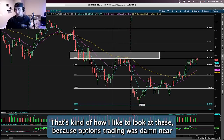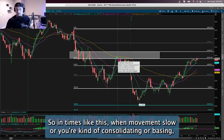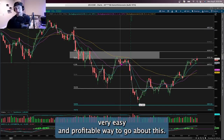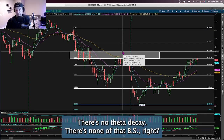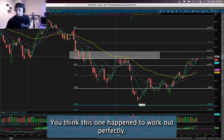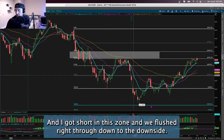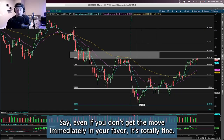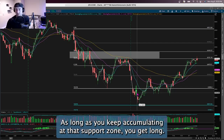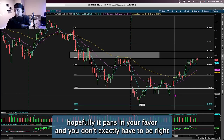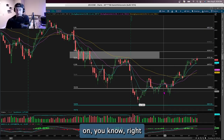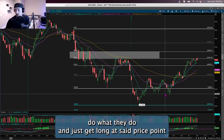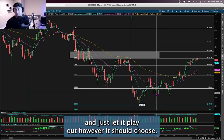That's about 150% return on a futures trade — you really can't beat that, especially when options trading was nearly impossible in that same zone. In times when movement is slow or the market is consolidating, futures trading can be very easy and profitable because you set your stop loss at a key level with no theta decay. You get short at your price level and let it play out. The same works to the upside — accumulate at support, get long, and let it run without needing perfect timing the way options demand.